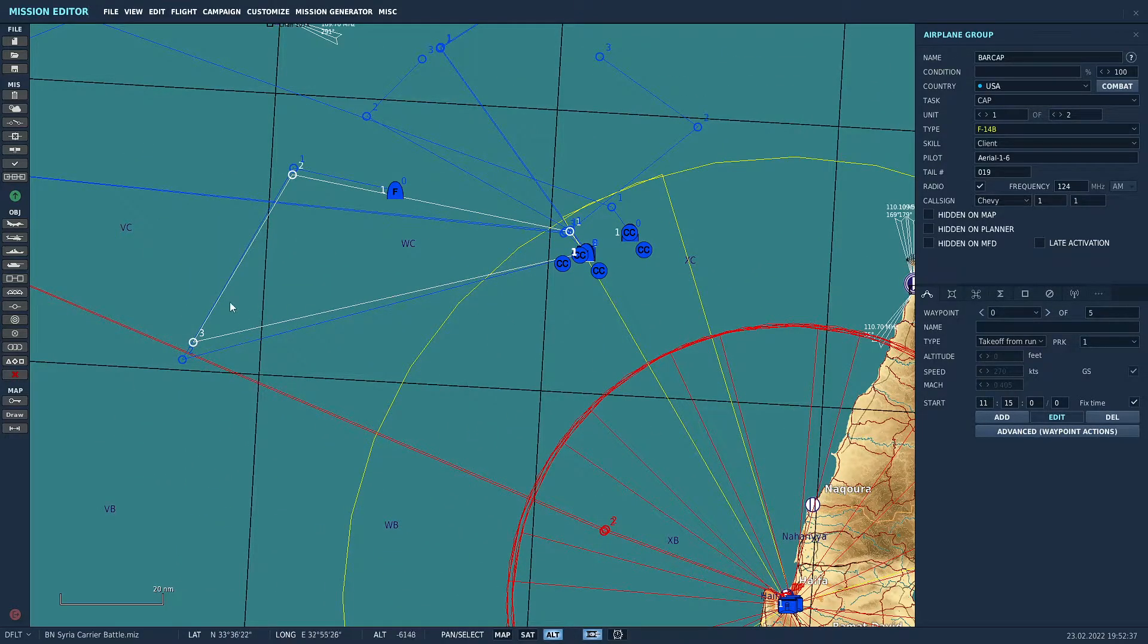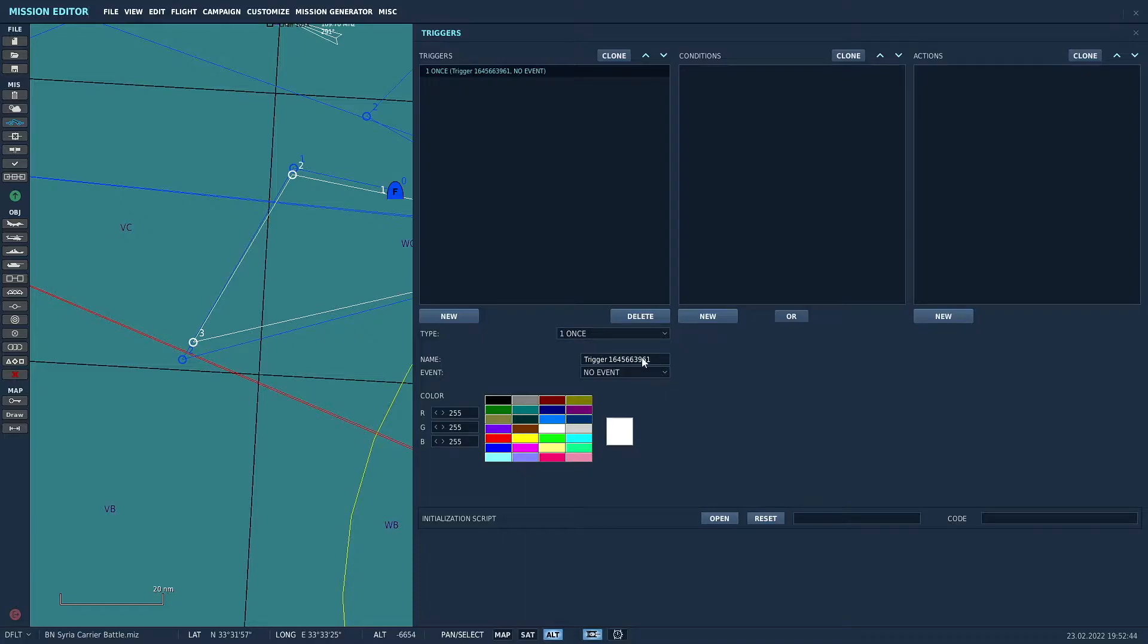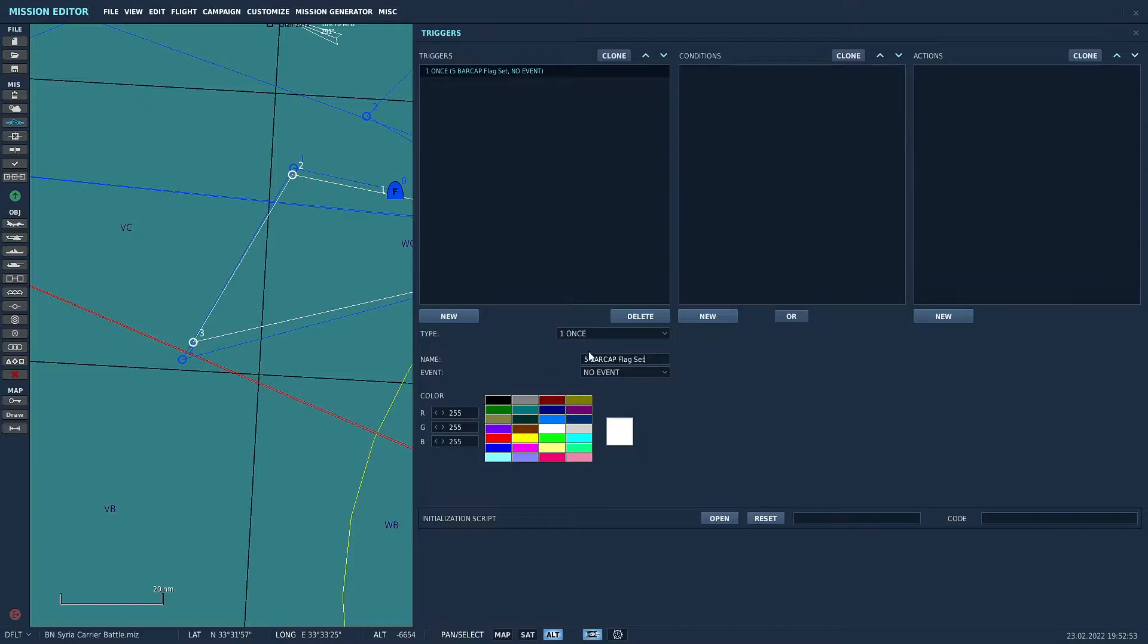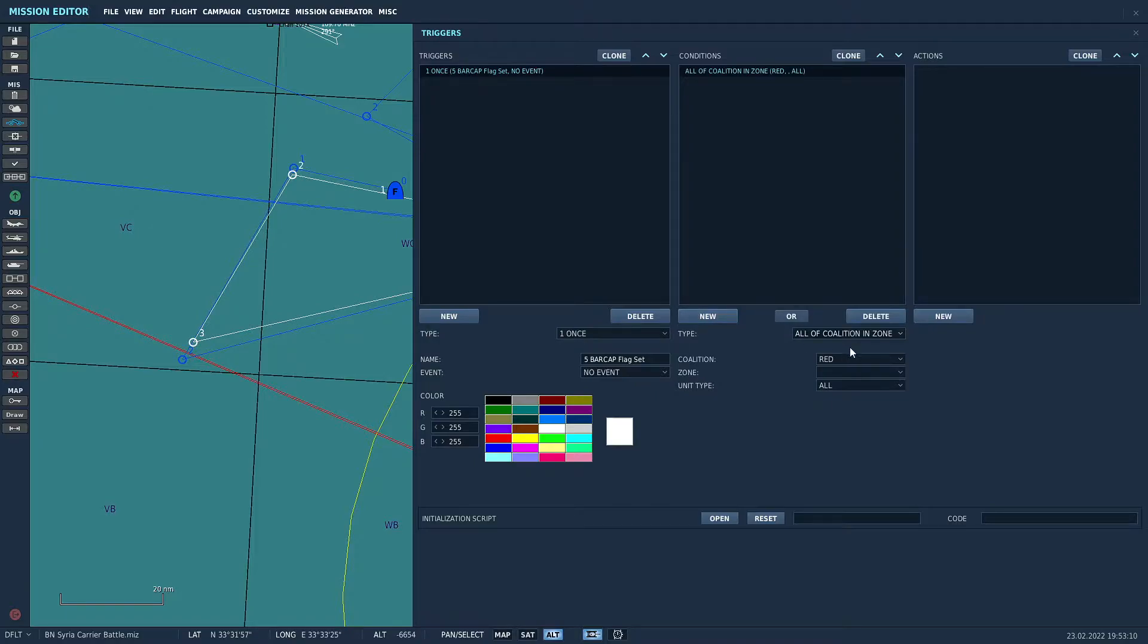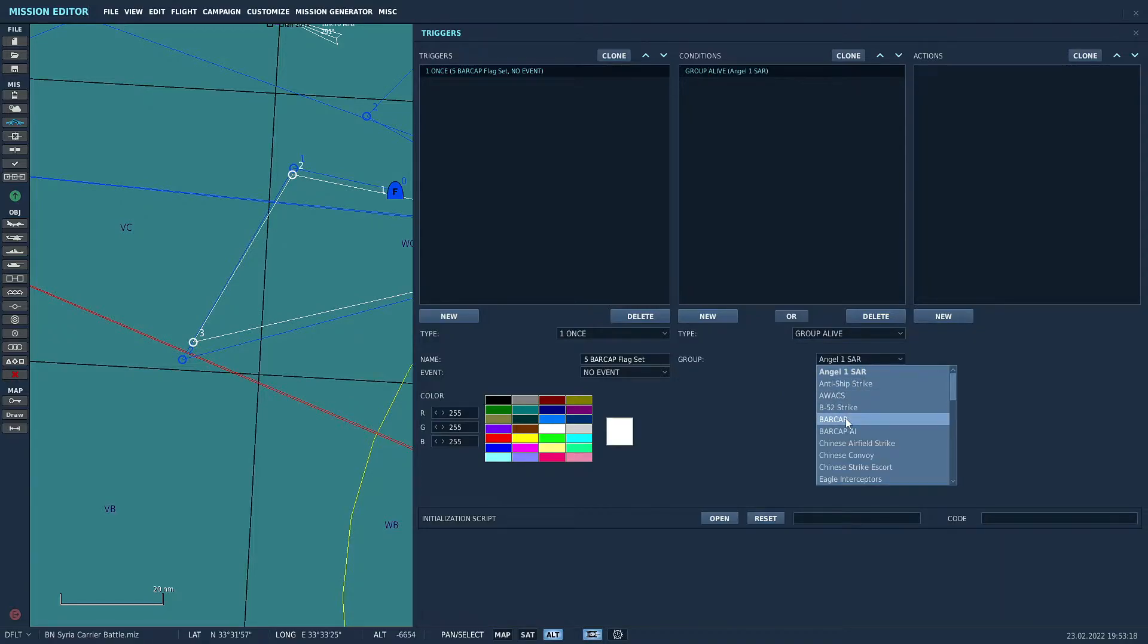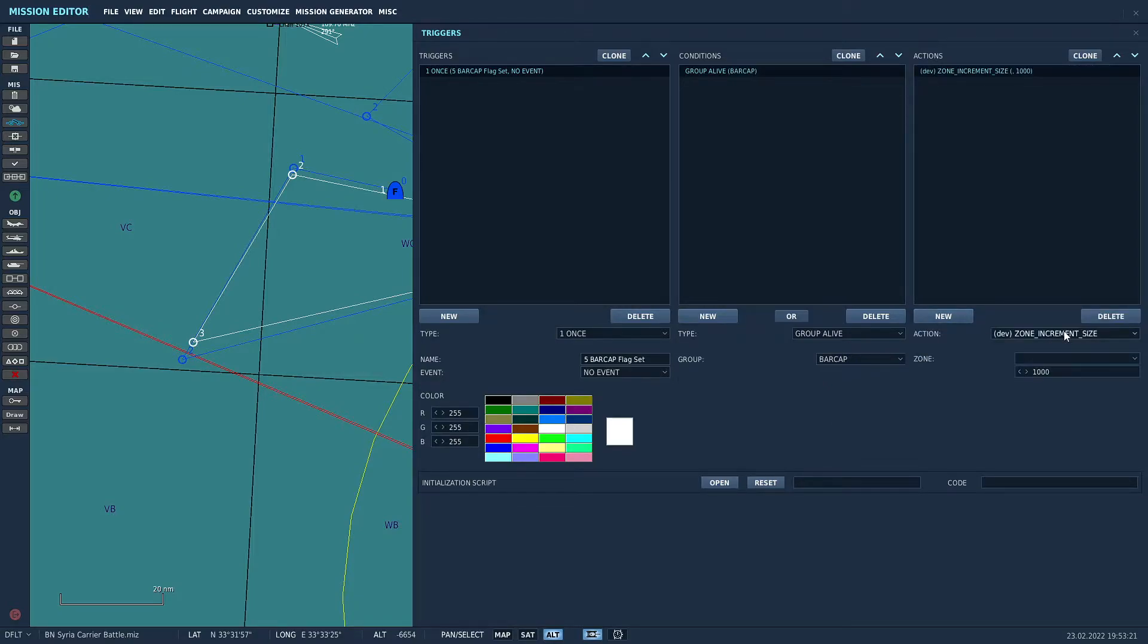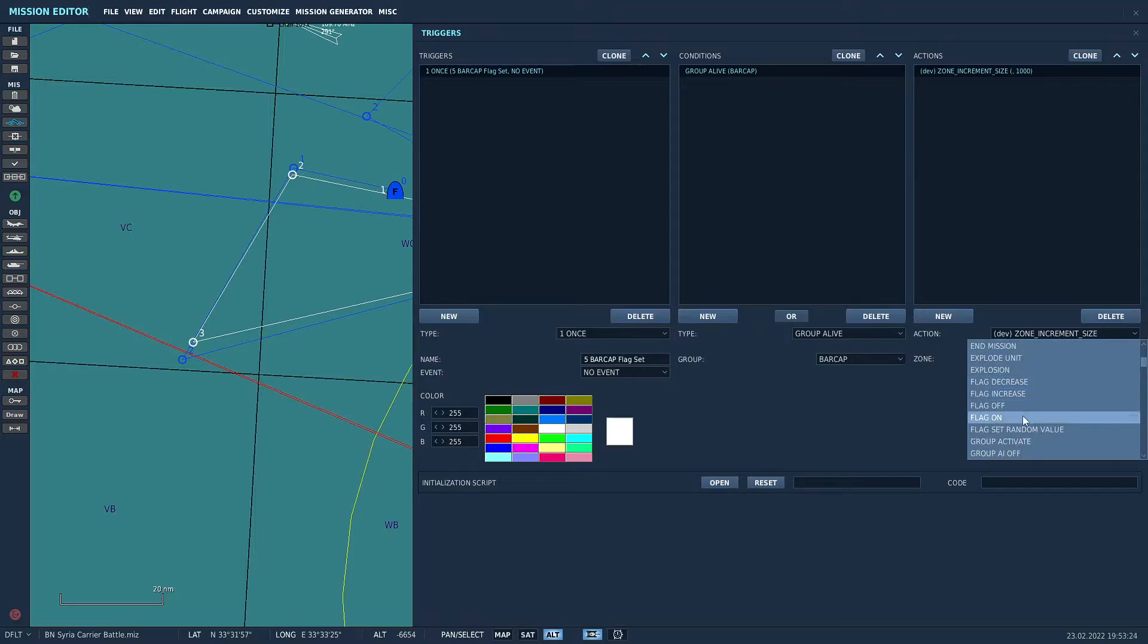So let's go ahead and get into the trigger menu. We'll see how this is done. So the first trigger we're going to create will be a one time trigger and we'll call it 5 BARCAP flag set. So I like to precede any of my triggers that are using flags with the flag number. It just makes it easier later on if you're doing any troubleshooting or updating to locate which flags are in use and where they're at in the list. So our condition is going to be group alive. So group alive and that will be our player group called BARCAP. And the action will be to turn a flag on. We're going to turn on flag number five.